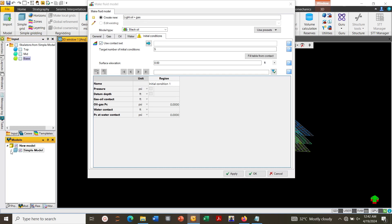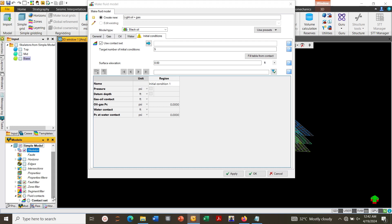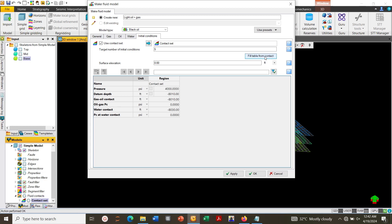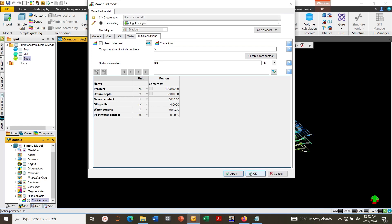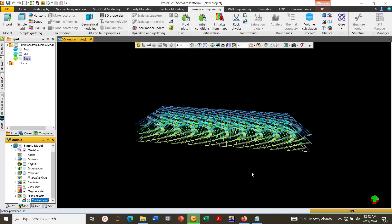Go to 3D or Models, select the contact created area, use the blue arrow, click on fill table from contact, Apply, OK.